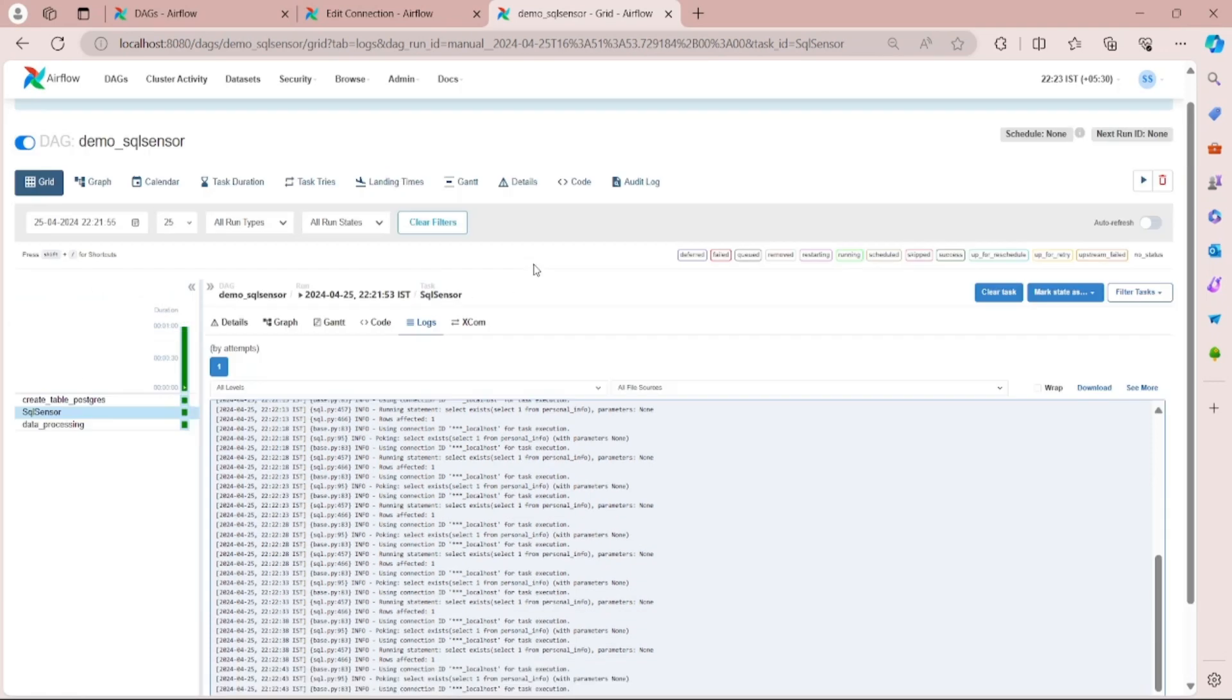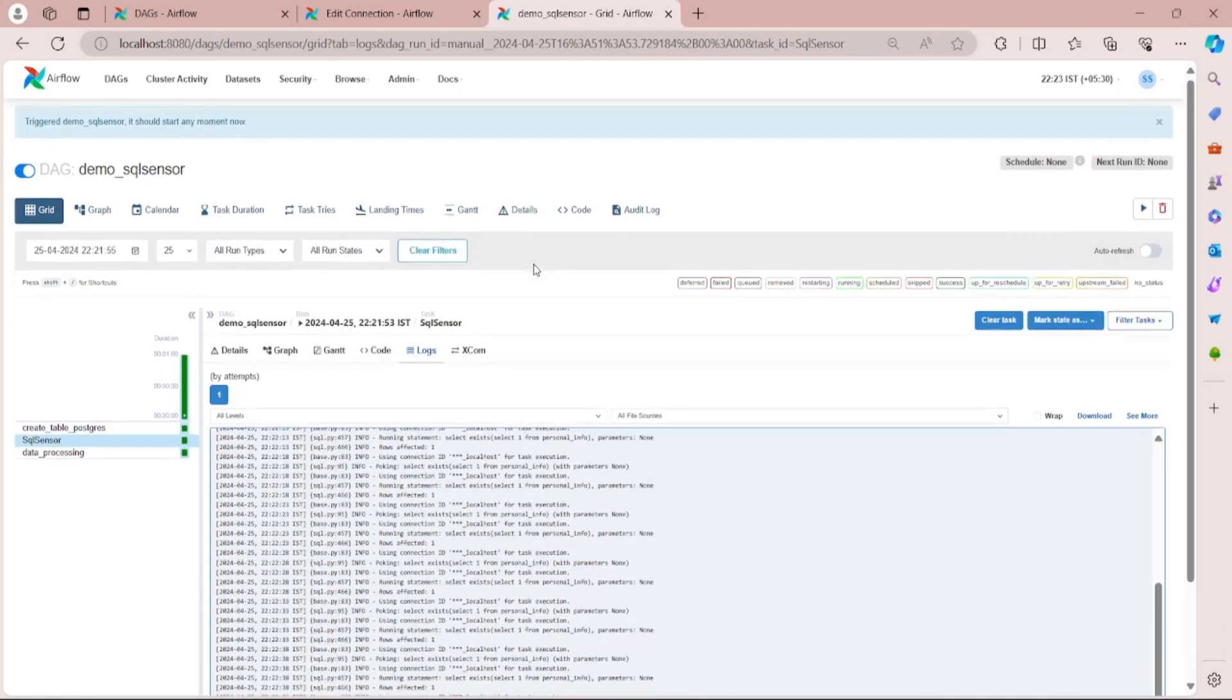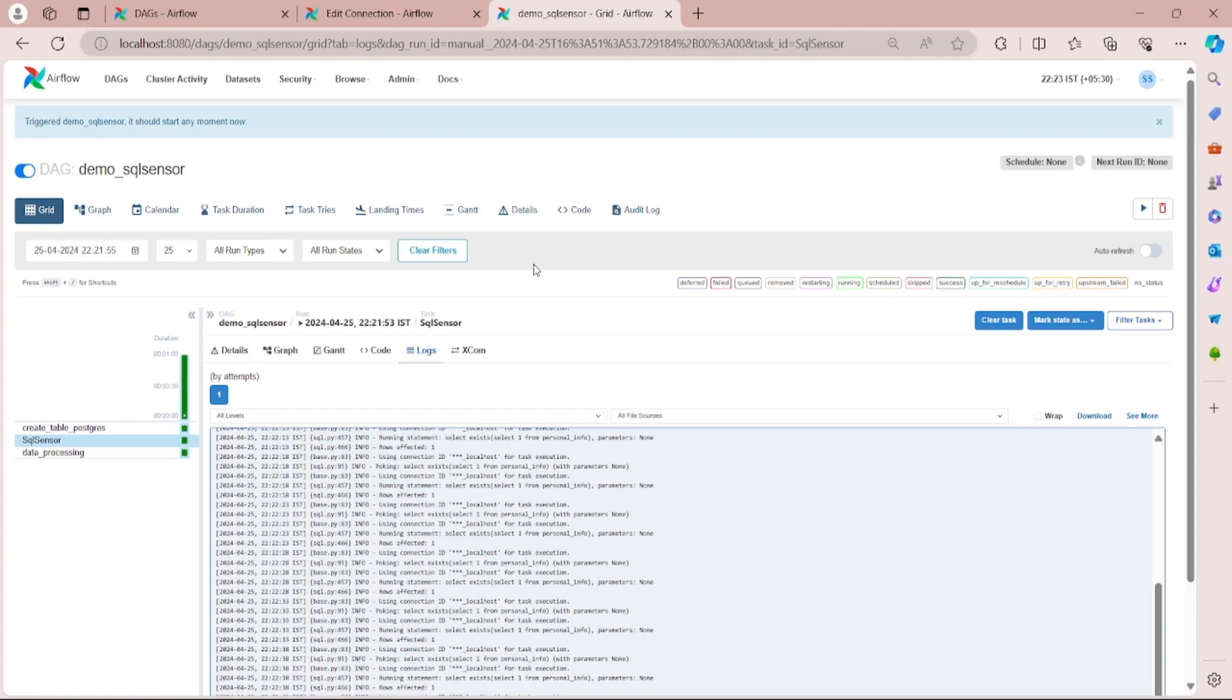So in this video we have seen the significance of SQL Sensor to check the output of a SQL query and run the downstream task.